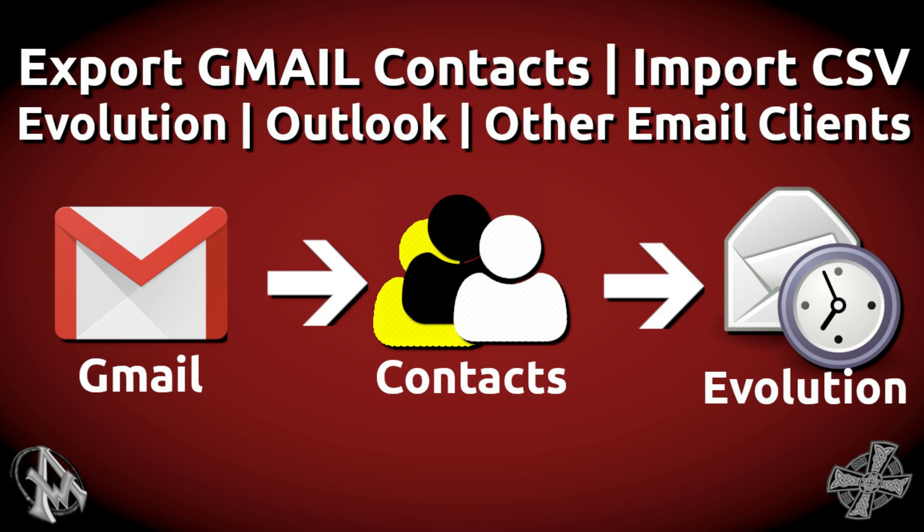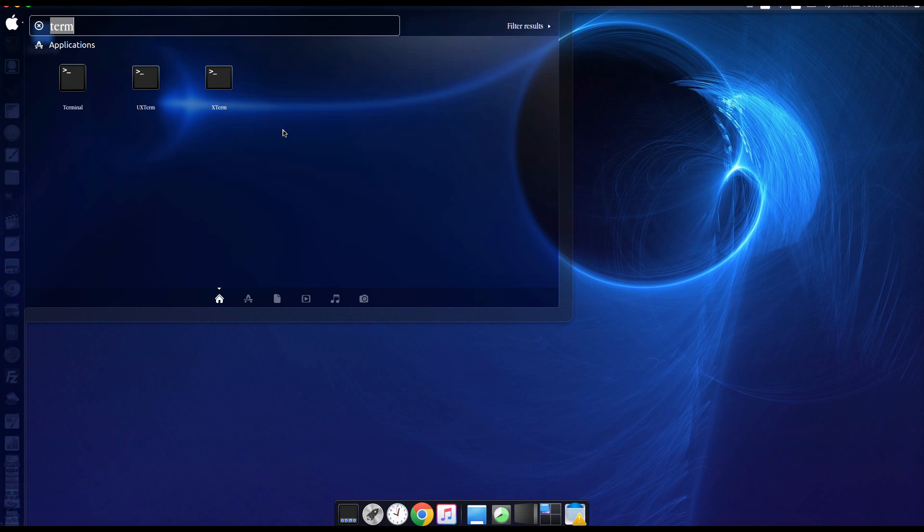Today we're going to be talking about exporting your contacts from your Google or Gmail account and then importing them to your Evolution or maybe you want to import them to Outlook or another email client. So that's what we're going to do today and stay tuned. We're going to get started right now.